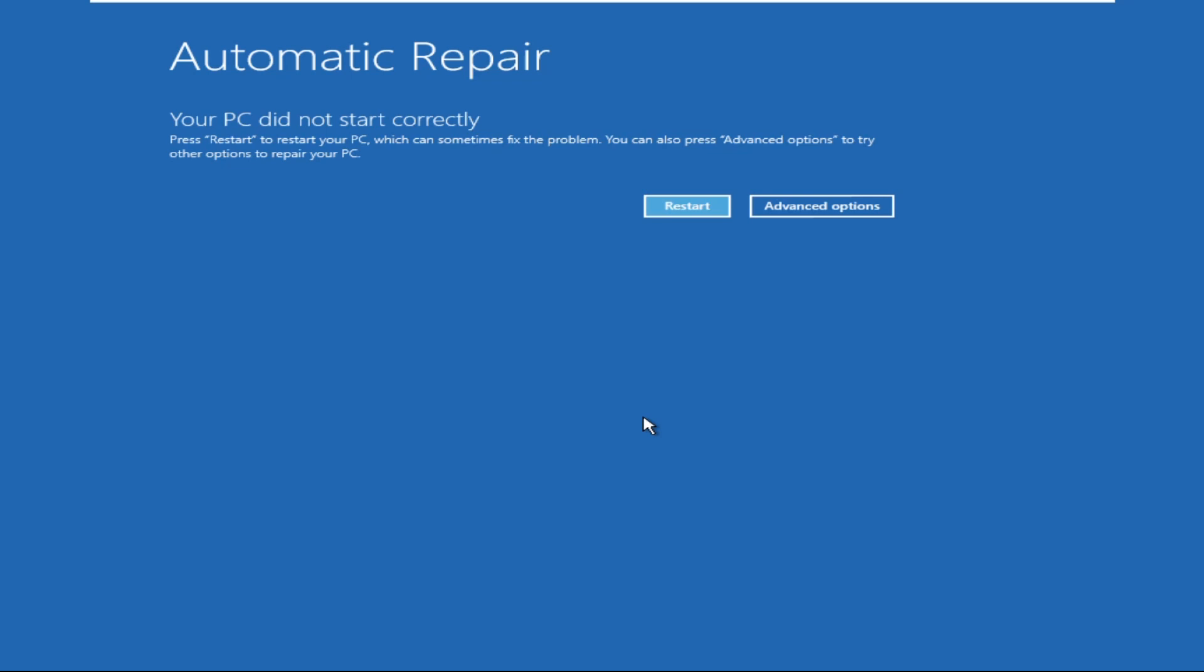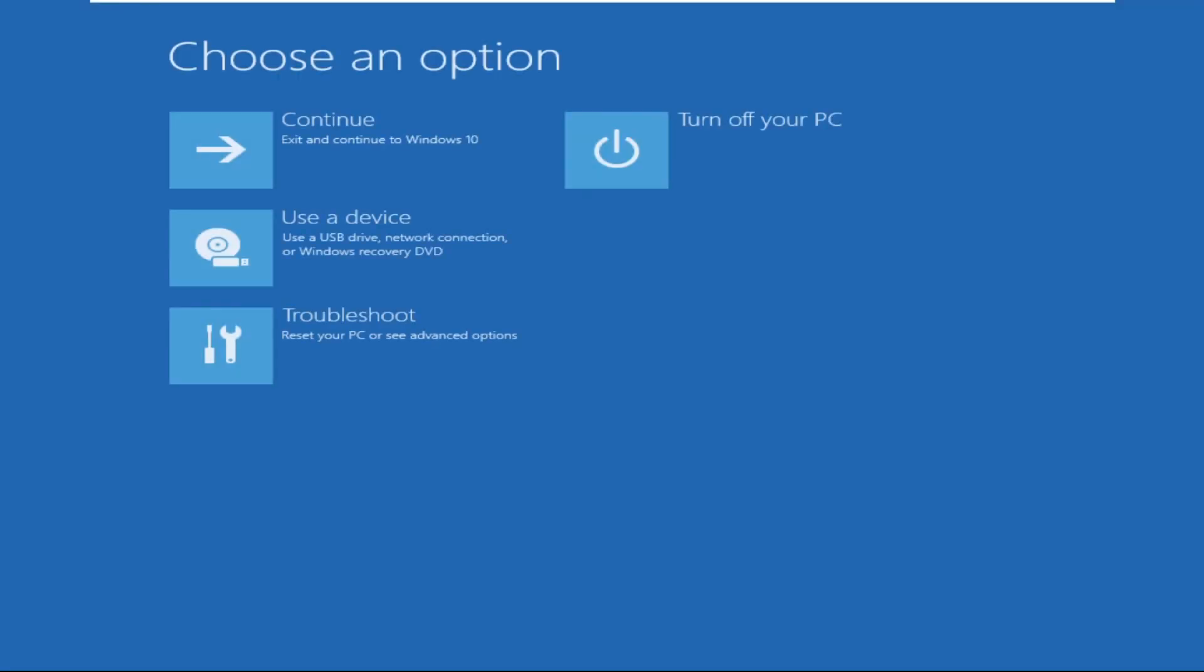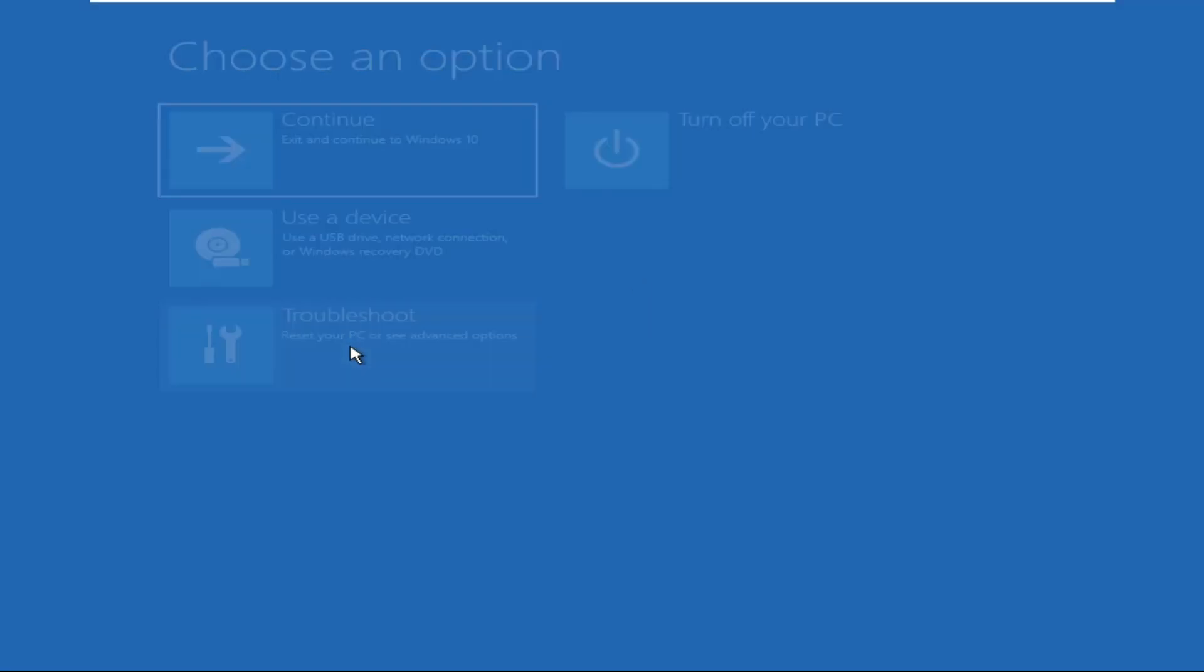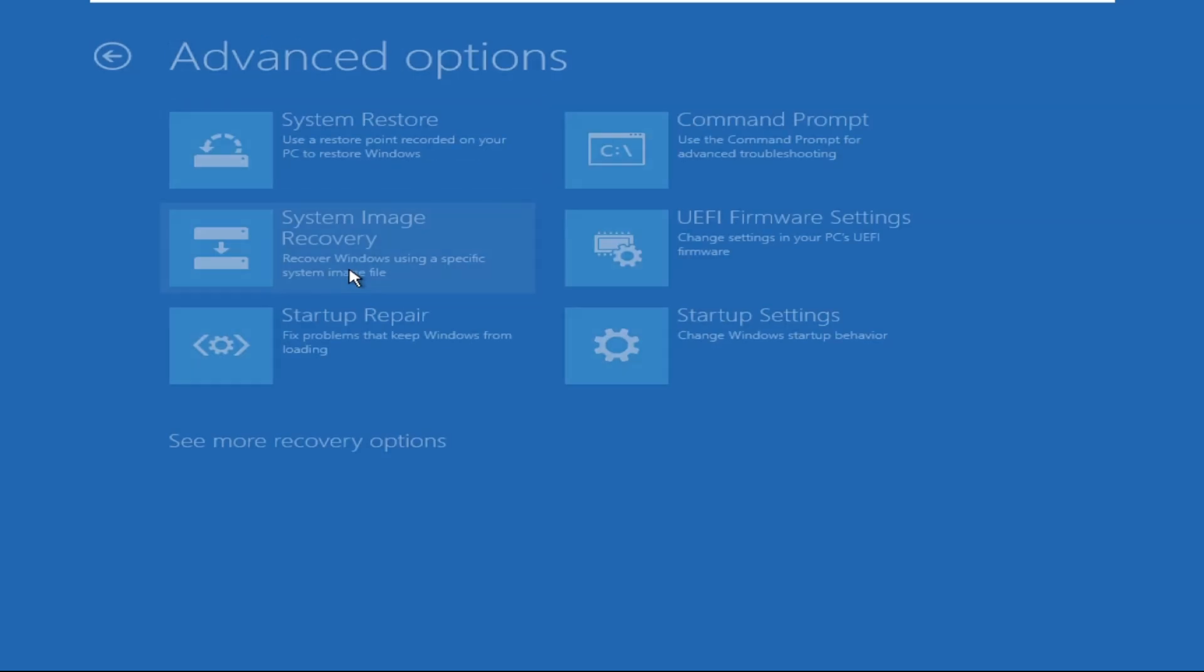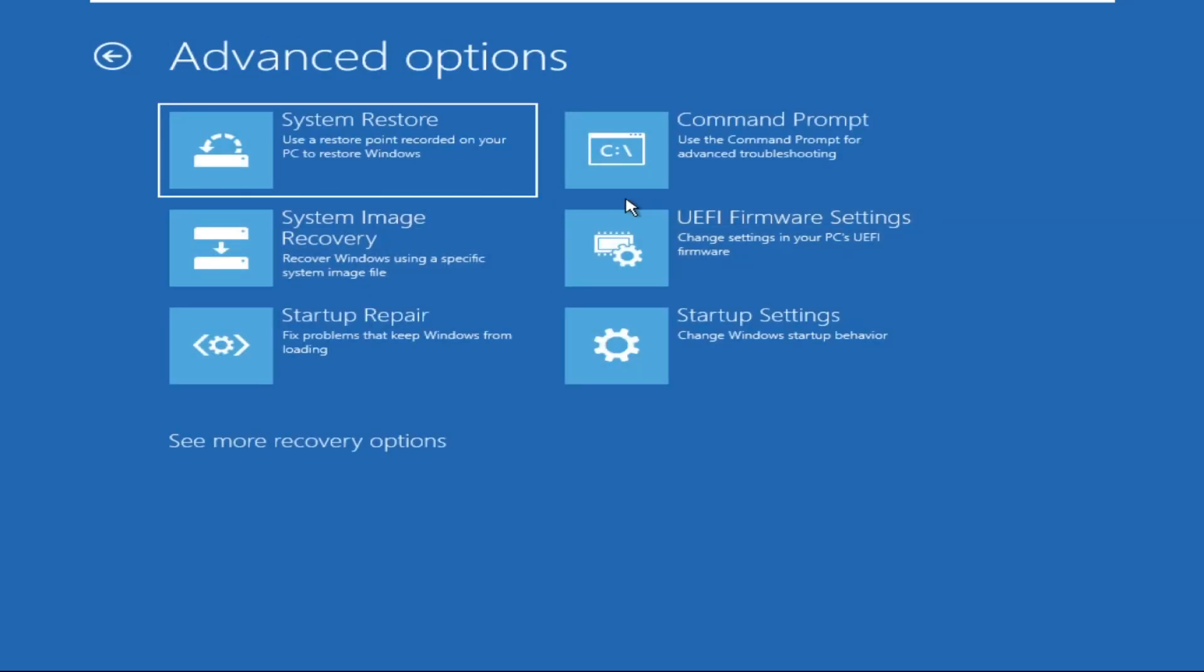I mean this blue screen. We need to click on advanced options, click on troubleshoot, click on advanced options, and then click on command prompt.